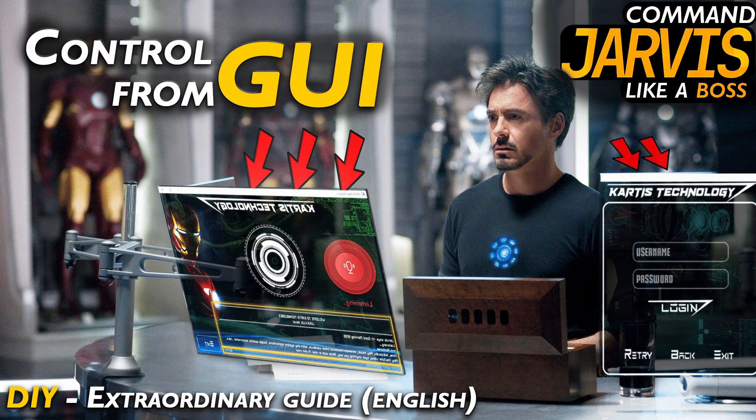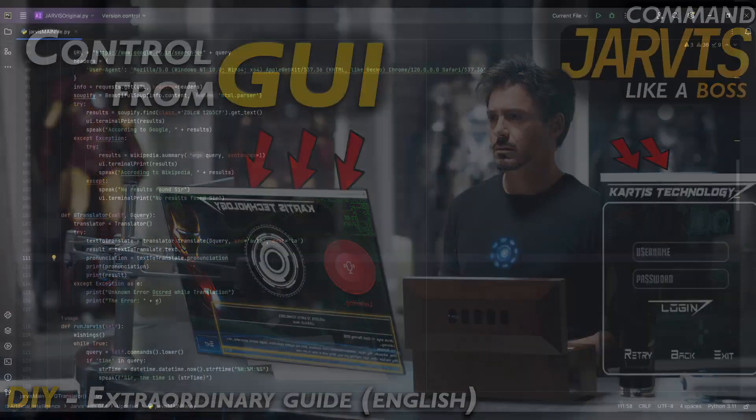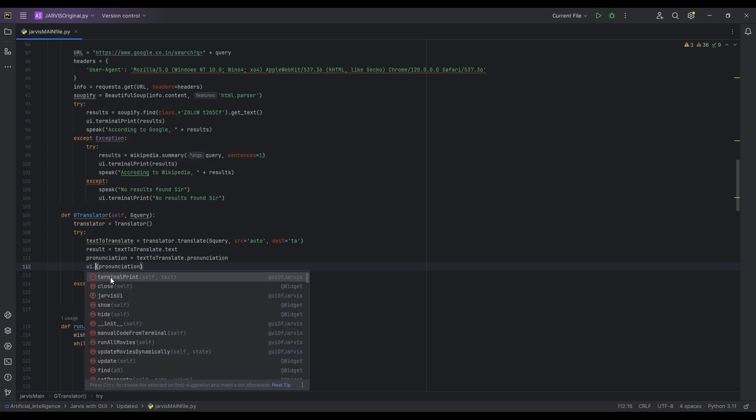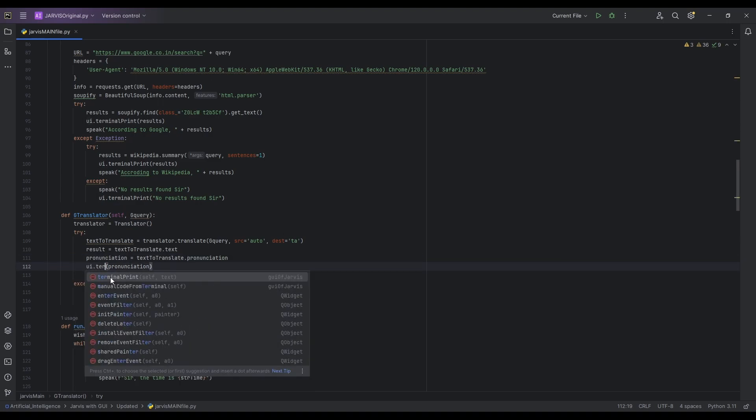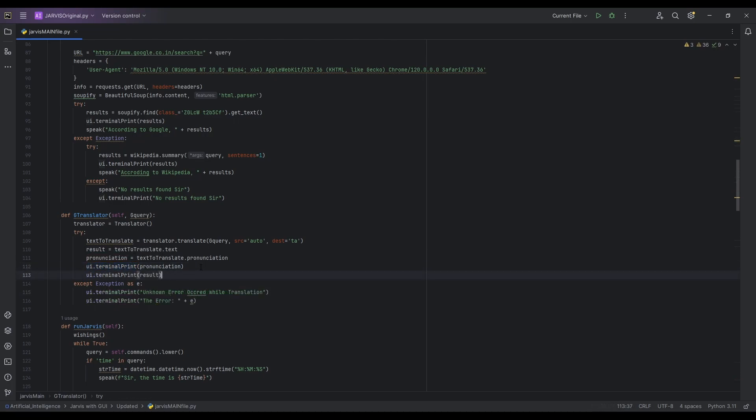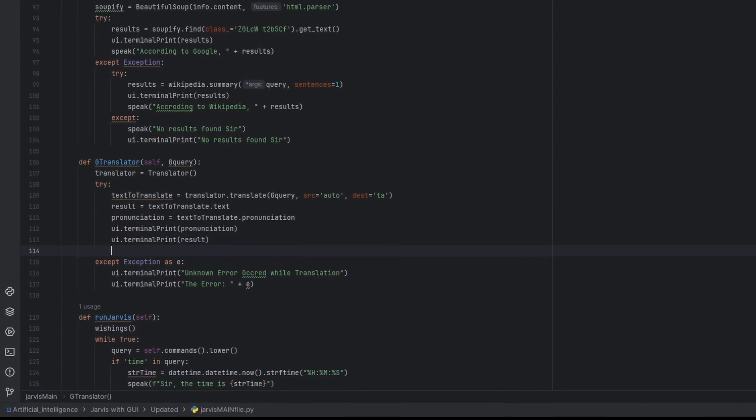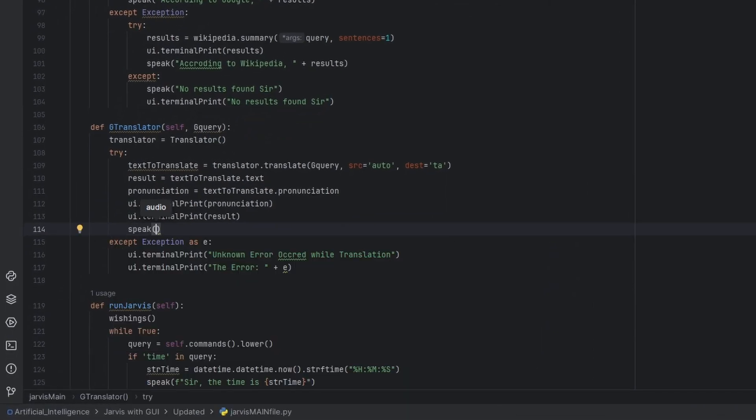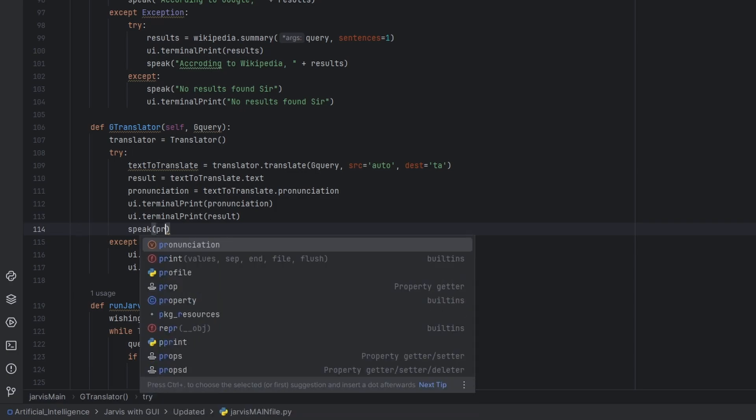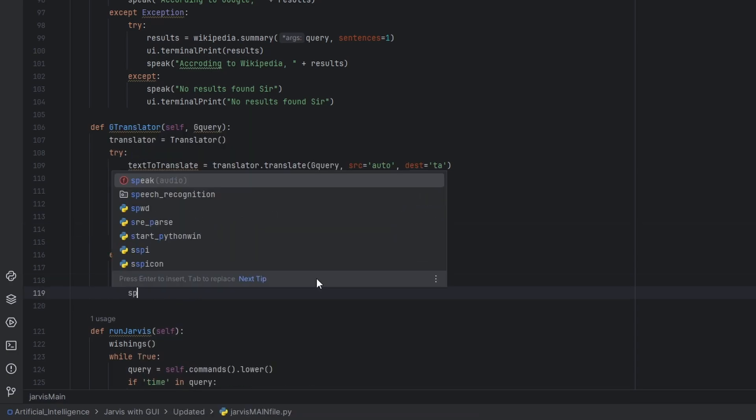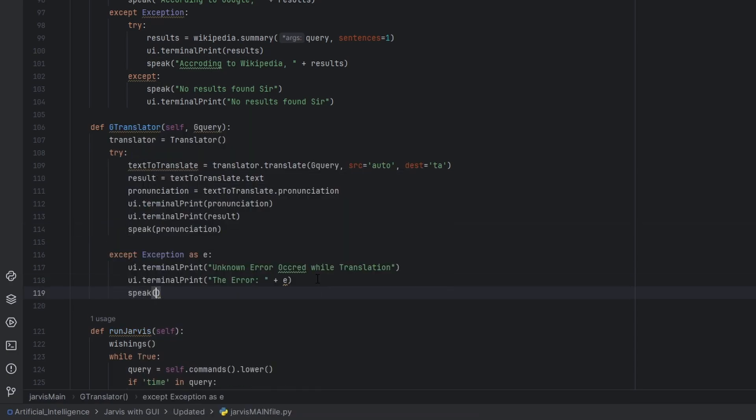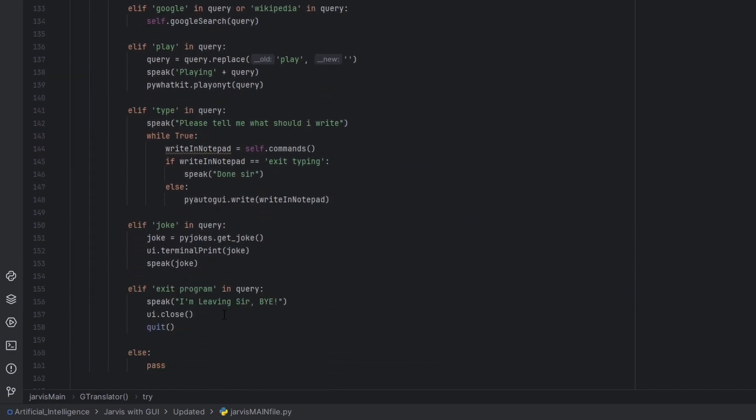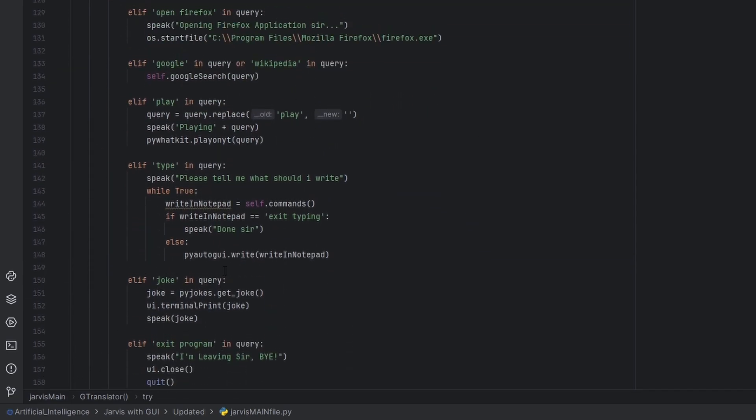Okay, let's not print this, just ui.terminal_print. Let's copy this. Let's also speak this out. We want to speak the pronunciation, we can't speak this result actually guys because it's in another language right, so Jarvis won't speak that. So I'm just going to do the pronunciation. Let's also speak this unknown error occurred sir. And down in here we'll try calling our Jarvis, right here, self.g_translator. And inside this we'll pass our query. Okay, now let's try this out.